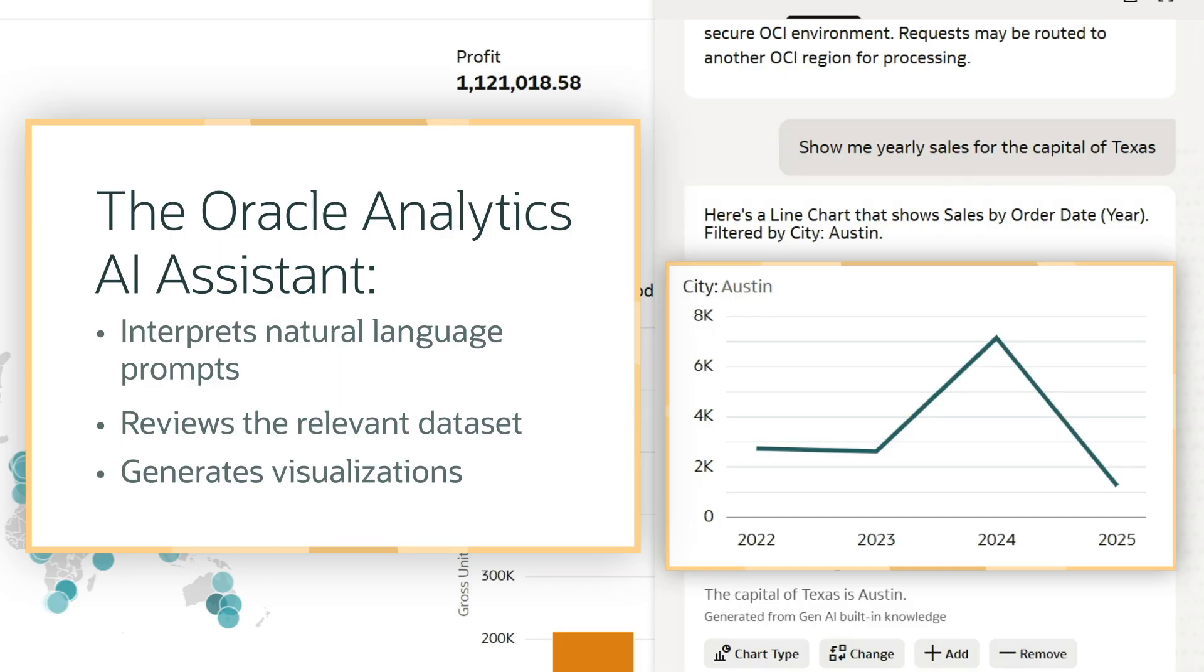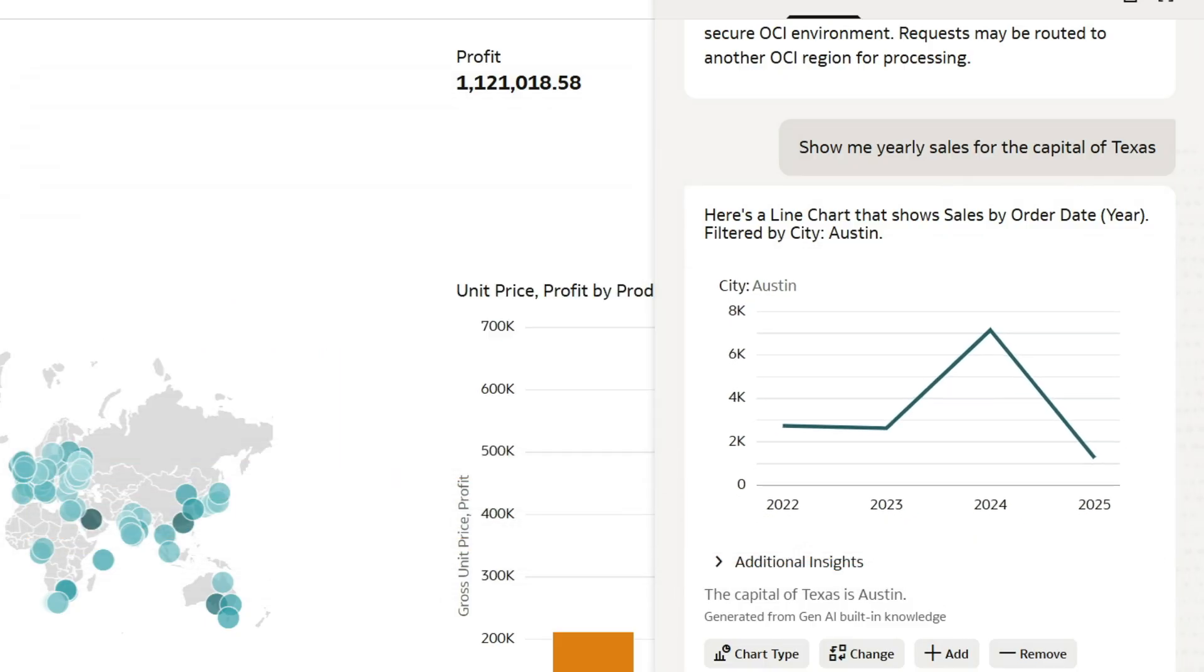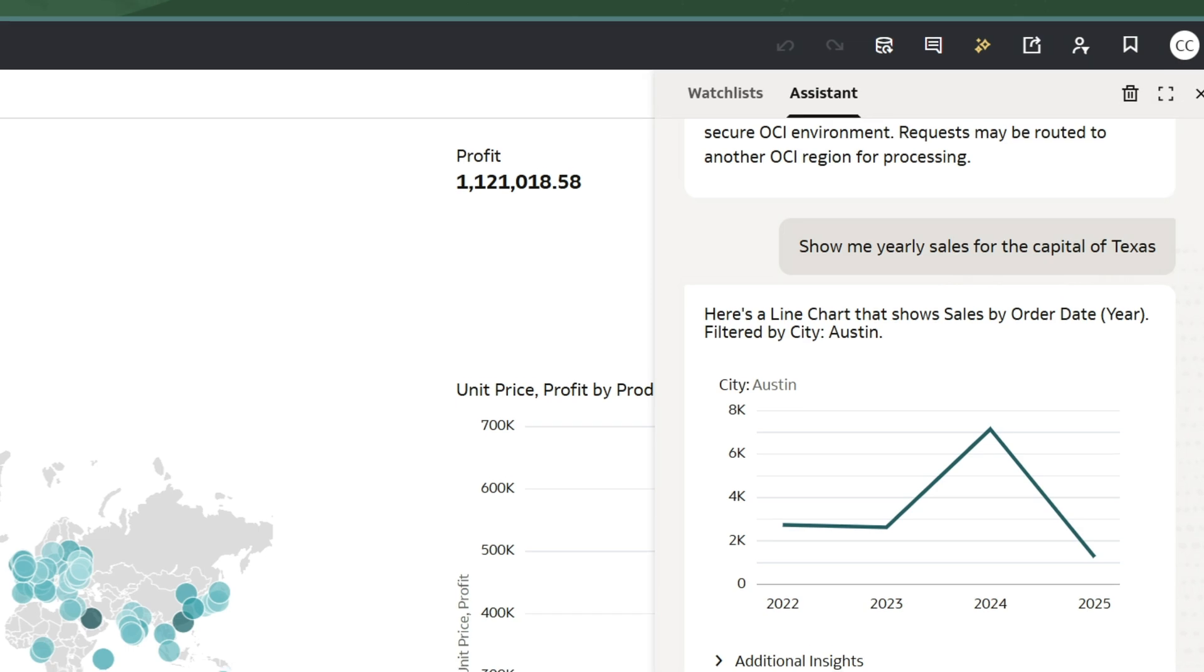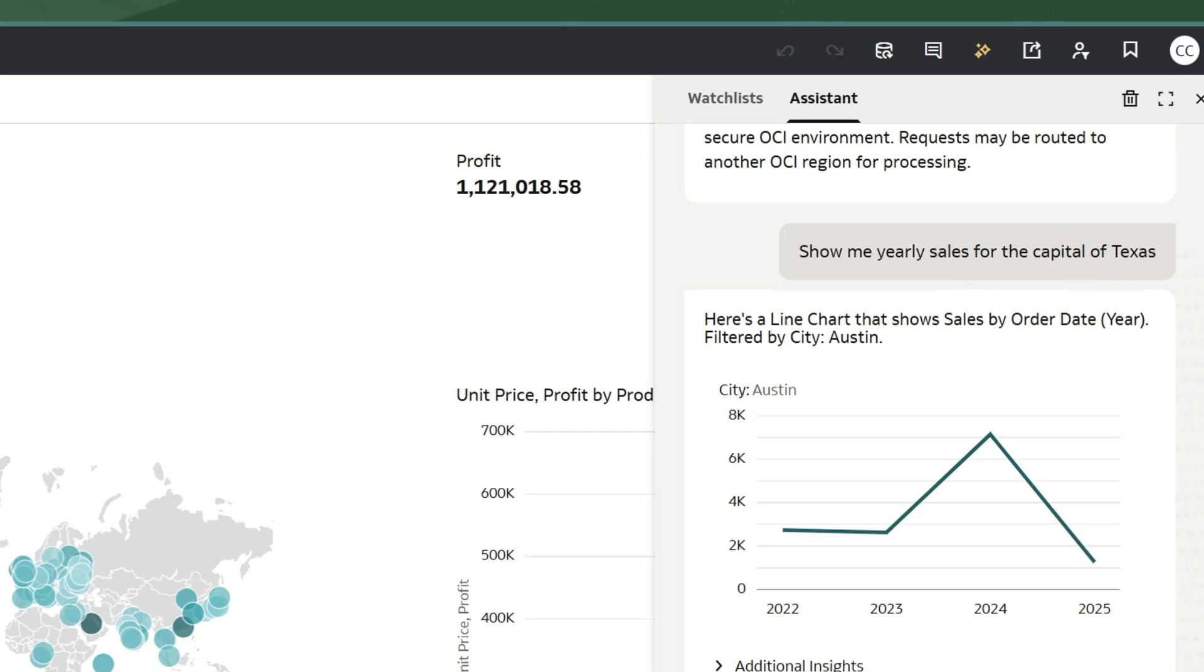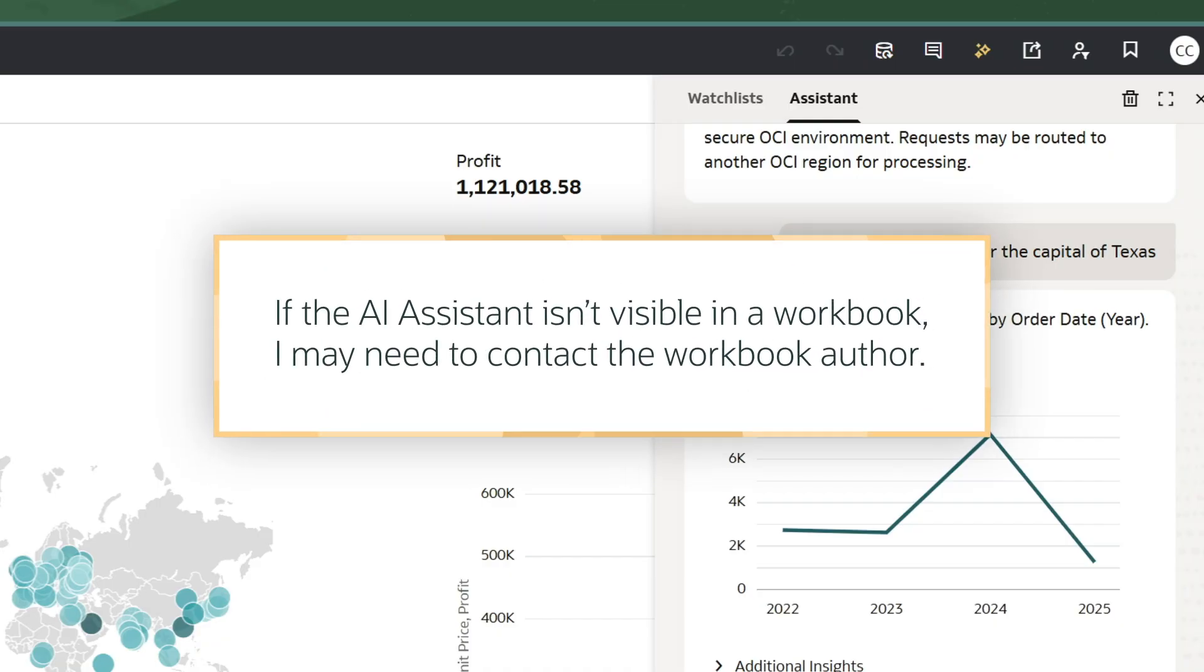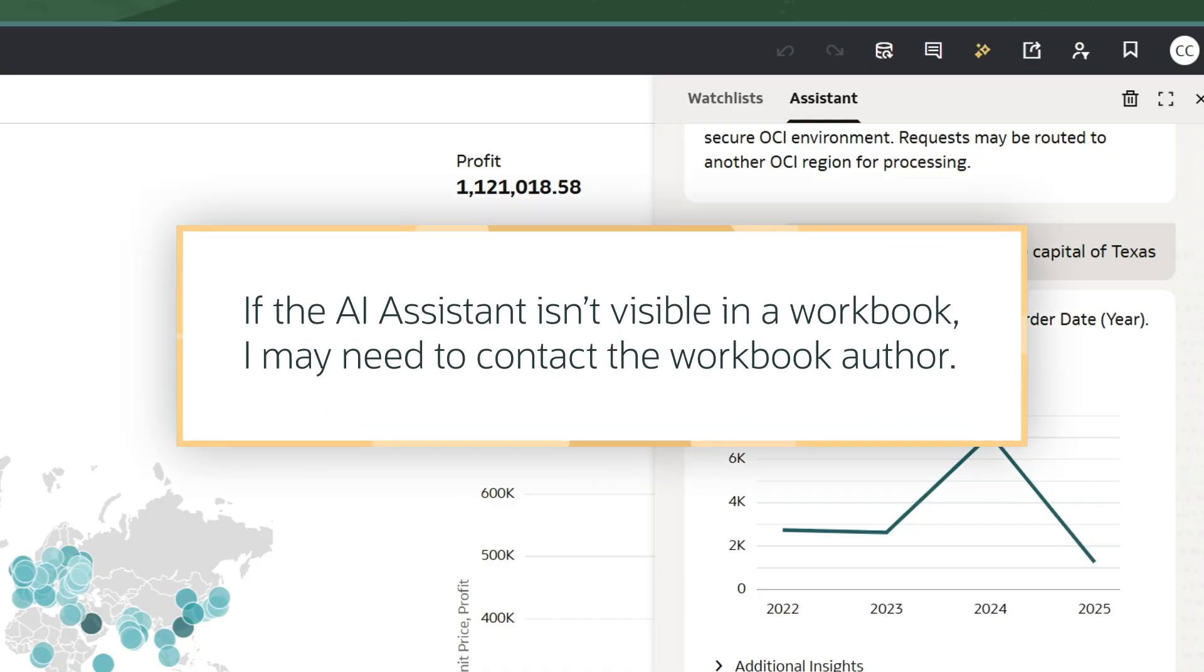There's no need to wait for others to update workbooks. As a consumer in Oracle Analytics, I have access to the Assistant within workbooks where the author has enabled this feature. If the AI Assistant isn't visible in a workbook, I may need to contact the workbook author.